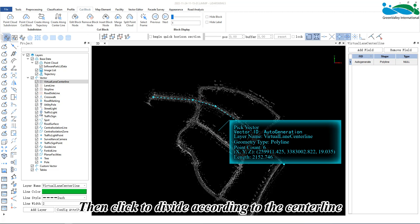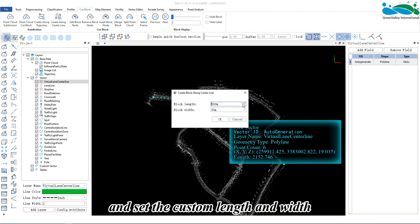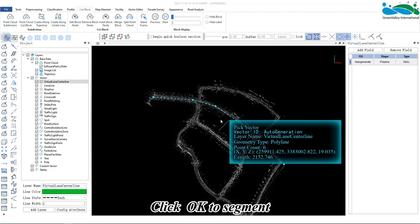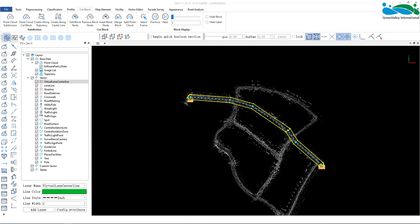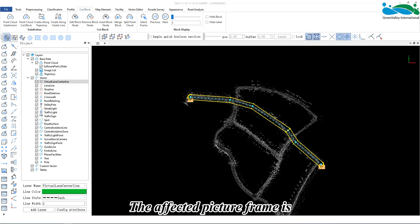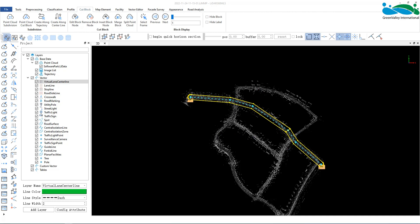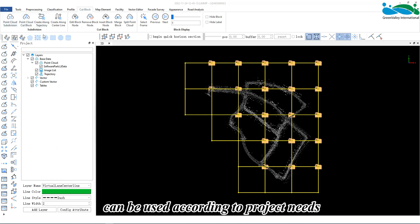Then, click to divide according to the centerline and set the custom length and width. Click OK to segment. After segmenting, the affected picture frame is generated along the vector line. These four subdivision methods can be used according to project needs.